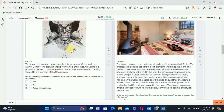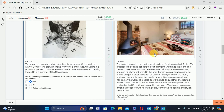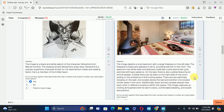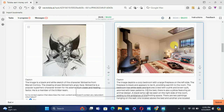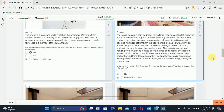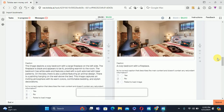Everything is right about this image, so we will select Yes. For the next image, we need to read the description carefully. After reading all the text, there is a sentence which is not reflected in the image — it mentions two endings, but if you look at the image there is only one. Therefore this caption is not correct, so we'll select No.